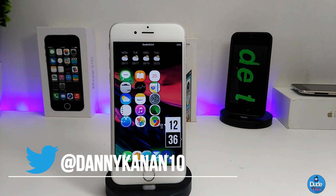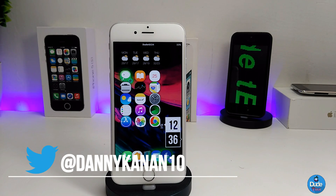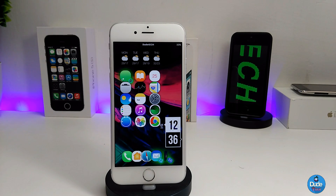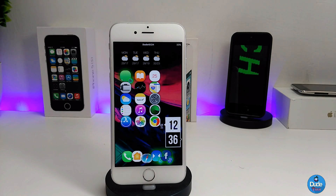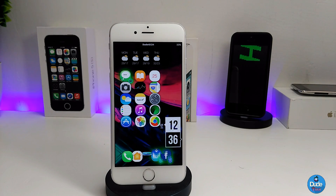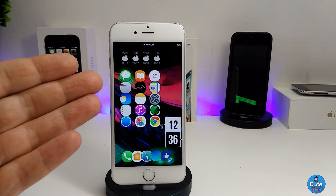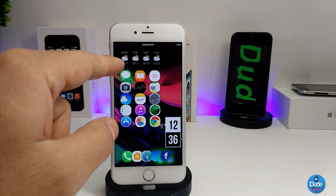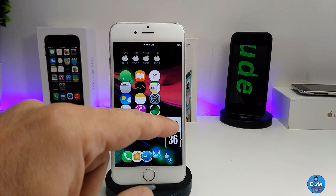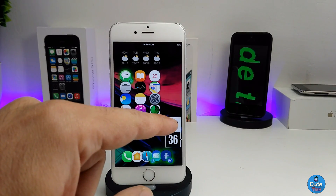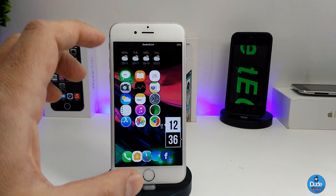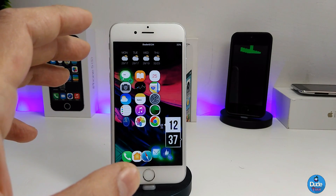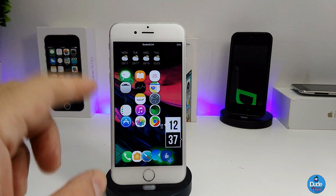Hi everyone, this is Danny for Dude Tech, welcome back with another video. I want to show you guys my new setup on my iPhone. You can see the weather on top, the day inside, and the set of all my icons. This is what I got from the iWidget.